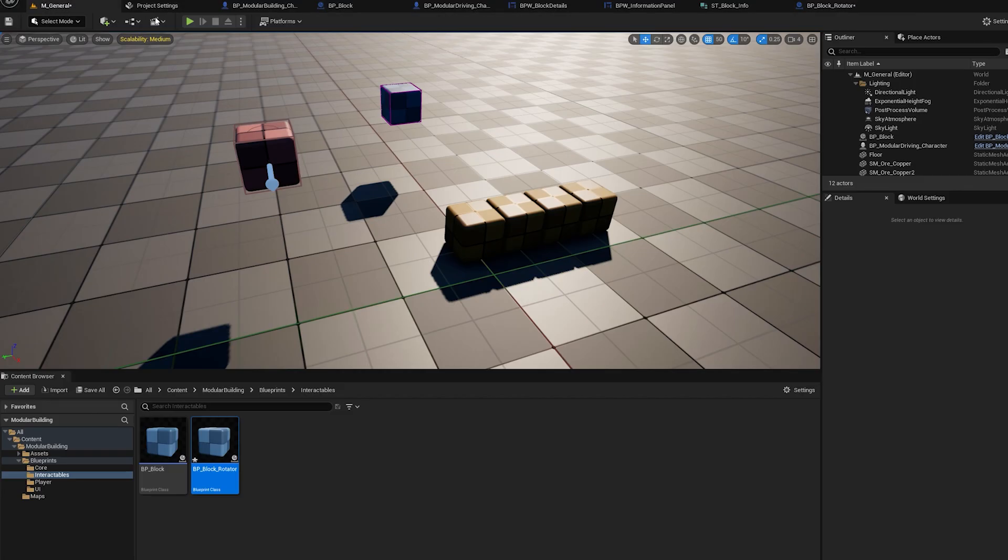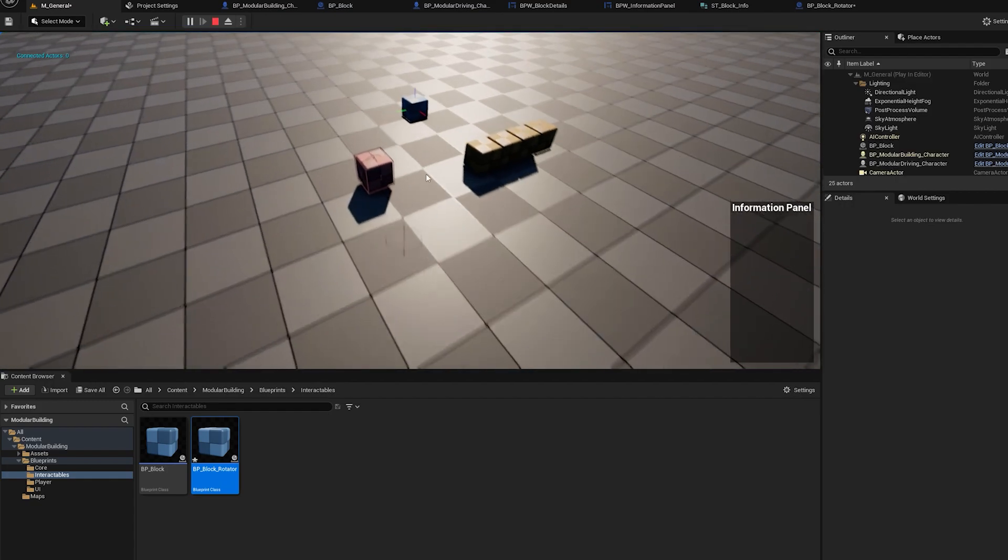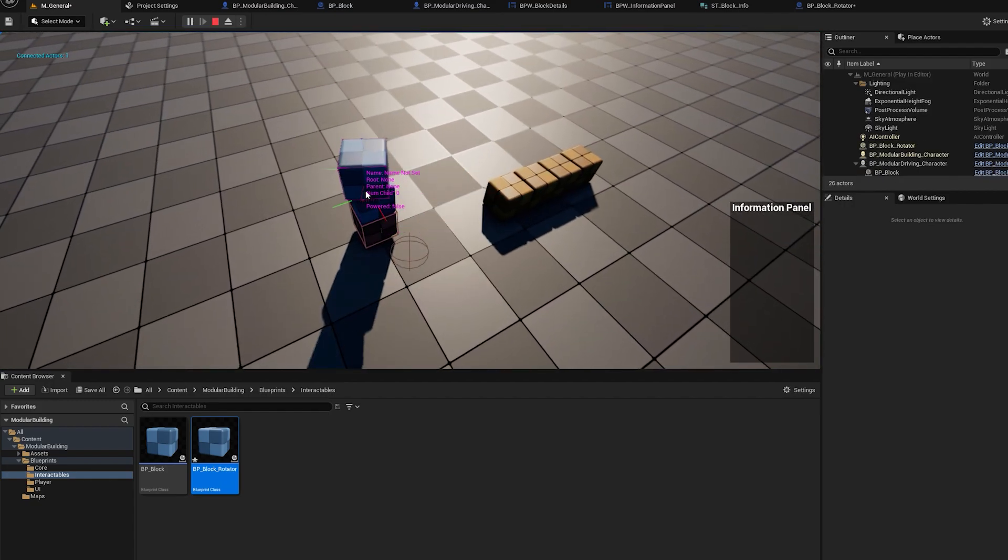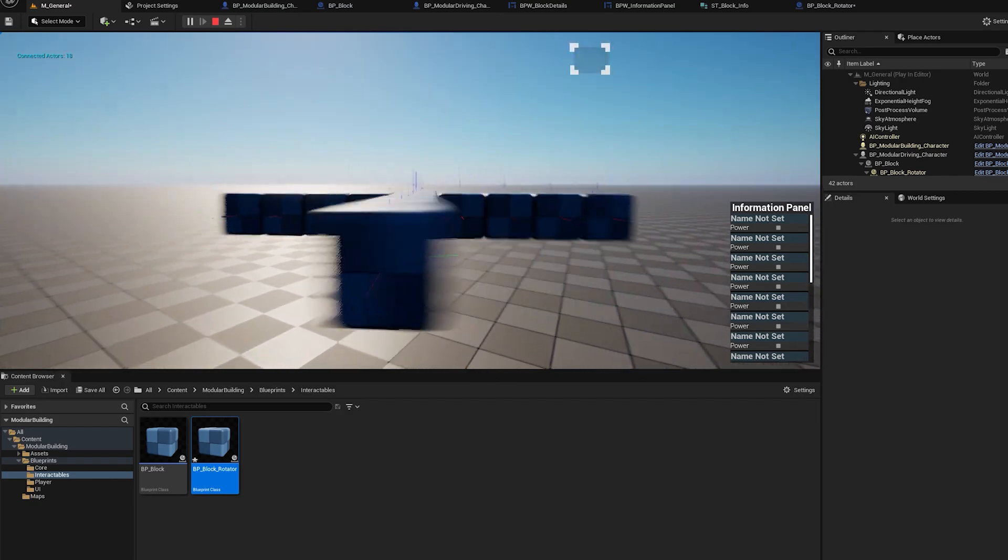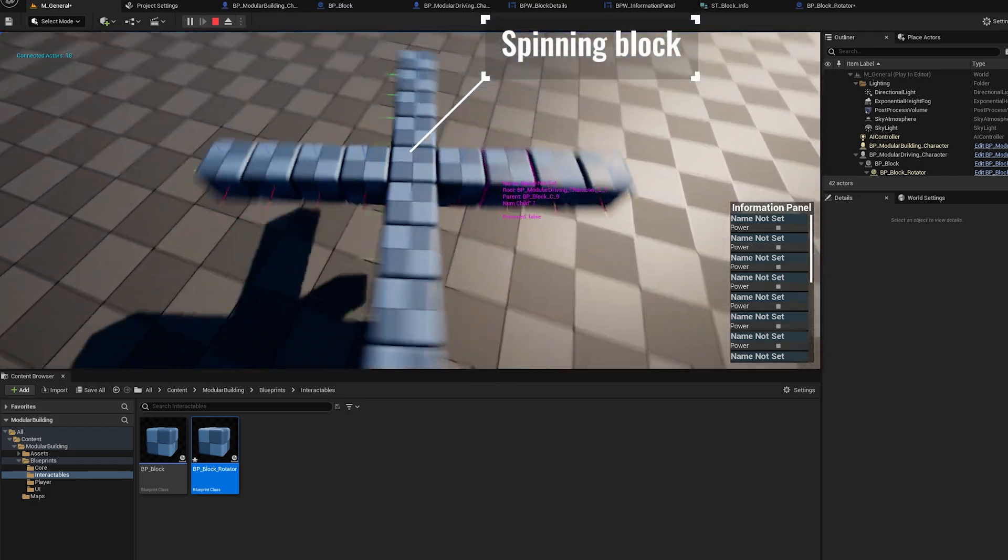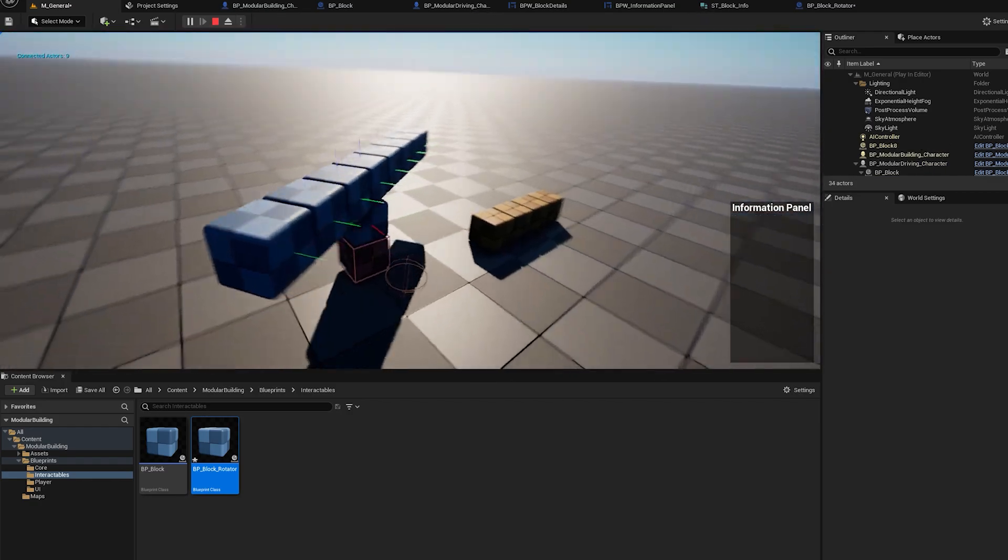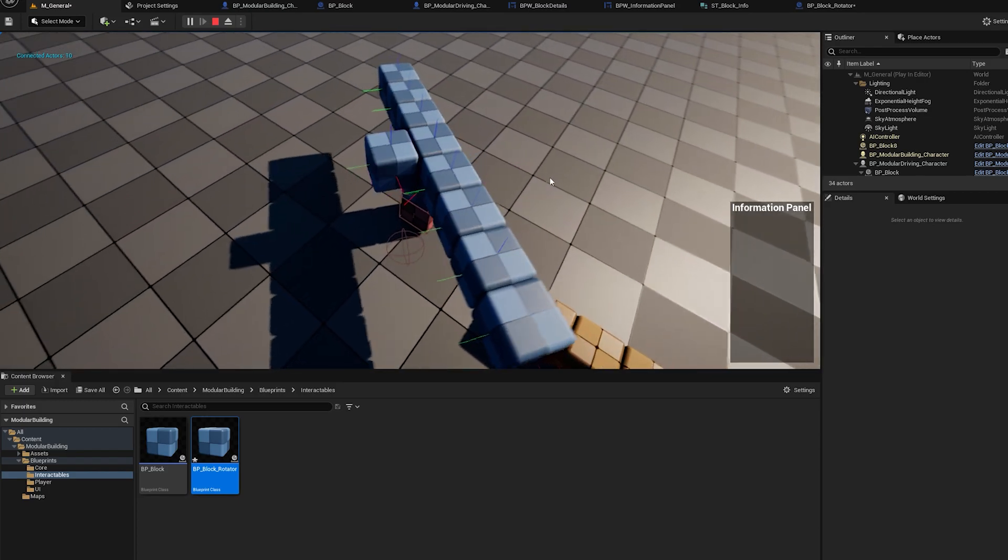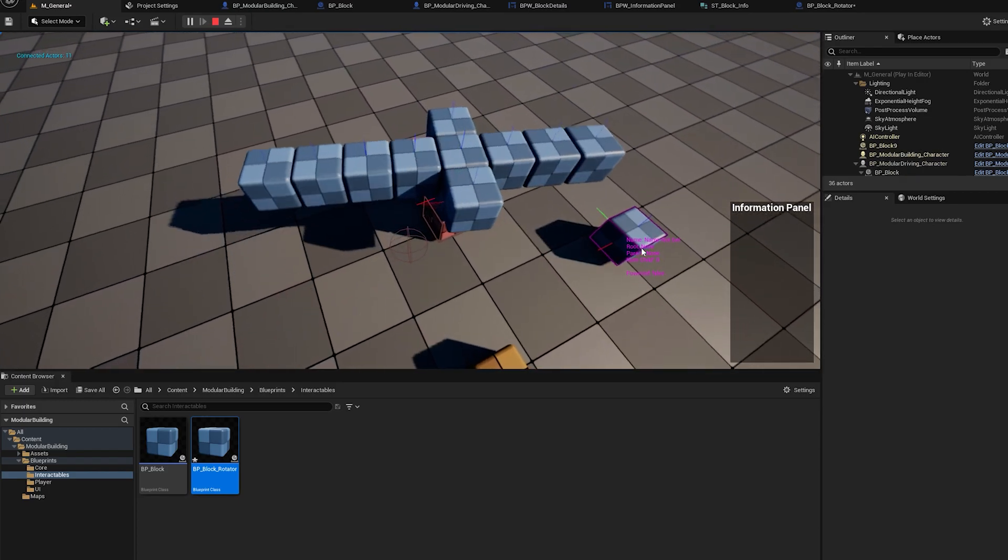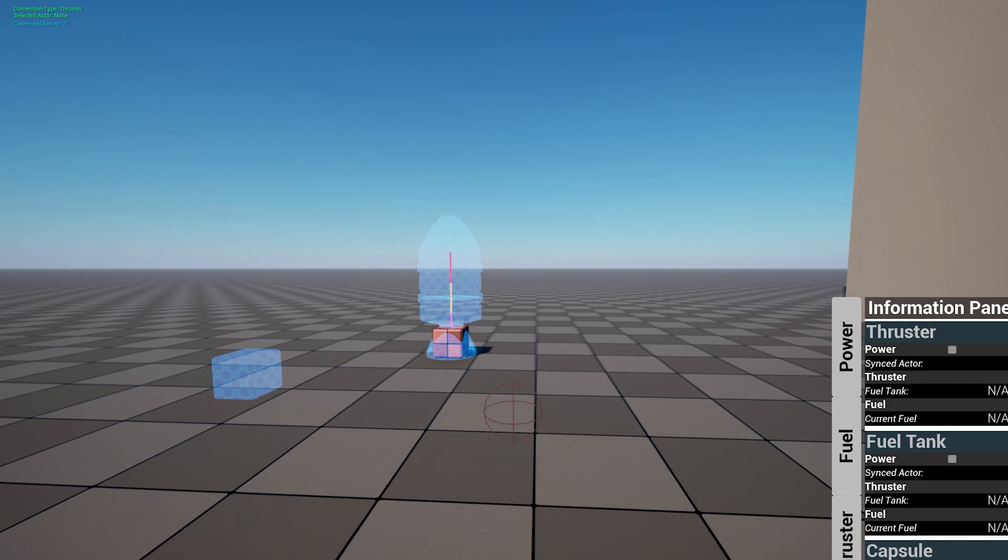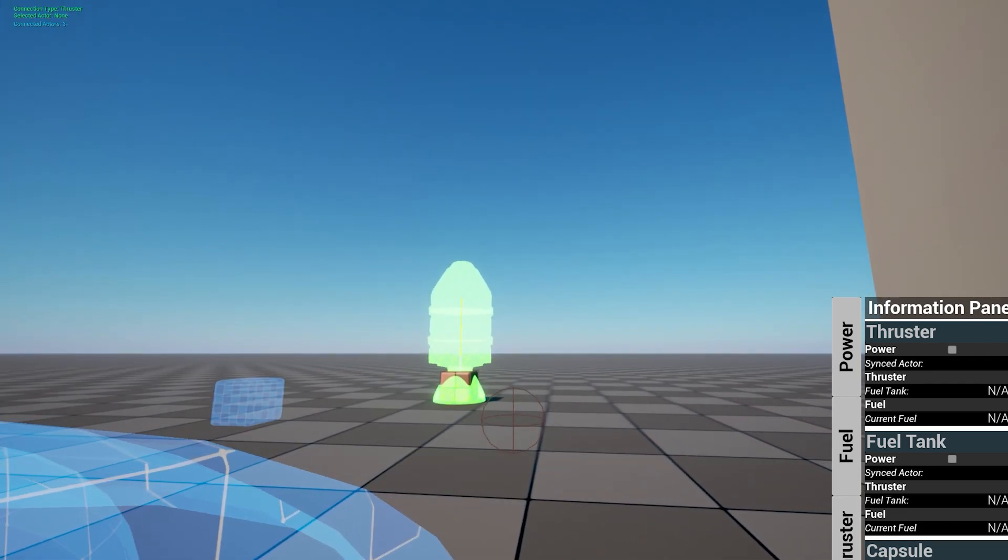Another feature idea that I had when developing the modular building system is to include different components that do different things, for example a rotating component. Now for the rocket building system the rotation speed is a variable so you can control the rotation rate and you'll be able to toggle it off or on with a key bind.